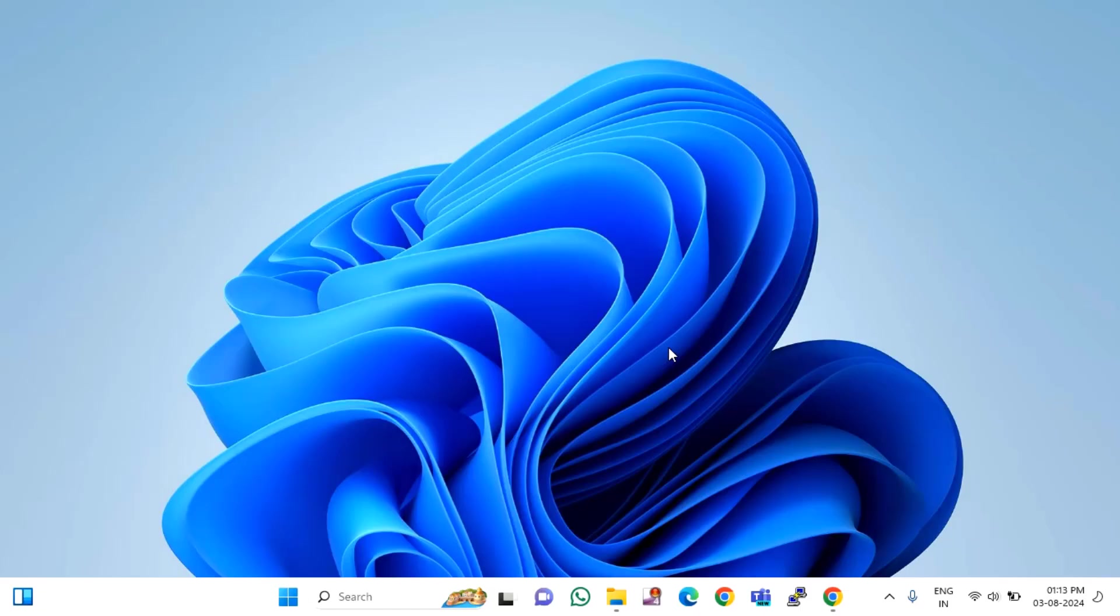Hi everyone, welcome back to another video. Today I'm going to show you how to fix VLC player not playing MKV files on your Windows 10 or Windows 11.